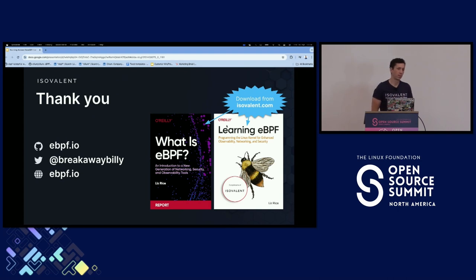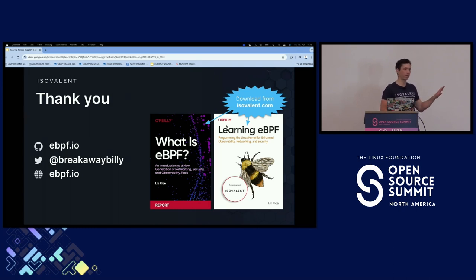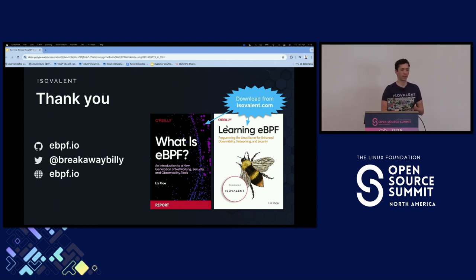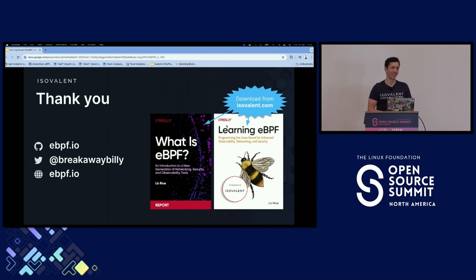Q: Can you talk a bit about how the verifier works? A: The eBPF verifier is an extremely complex piece of code. I would recommend looking at dedicated talks from eBPF Summit — the verifier is at least a whole talk, maybe a whole workshop by itself. I'd recommend checking out some of the talks from eBPF Summit about exactly how it works, the limitations, the challenges, and how to overcome them. I don't want to give you a limited answer right now.